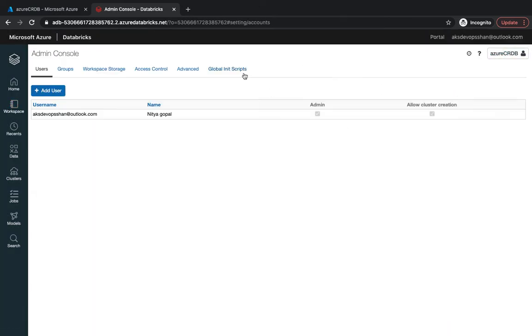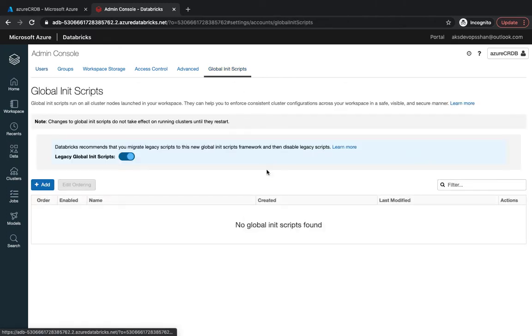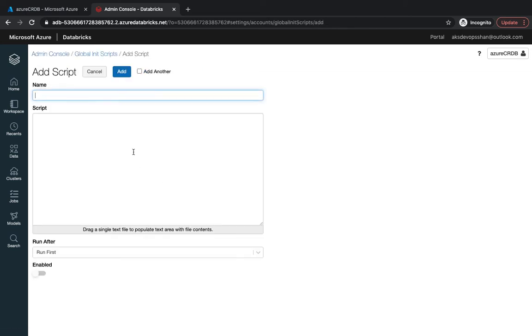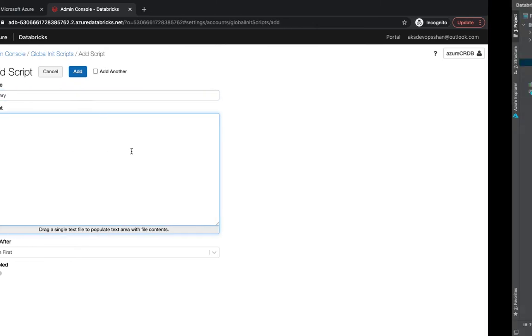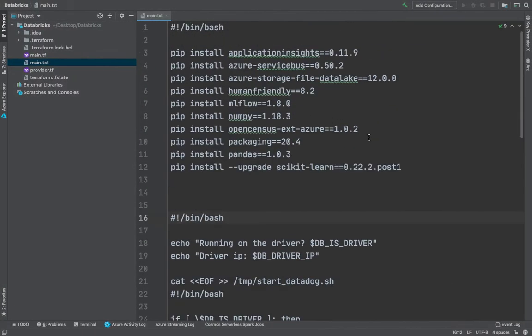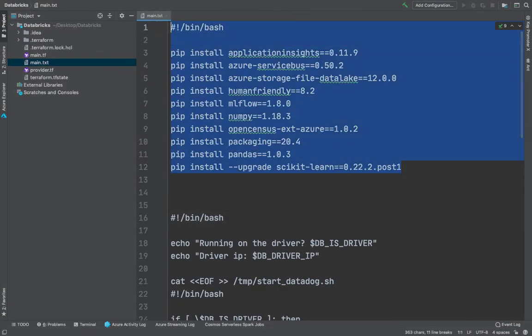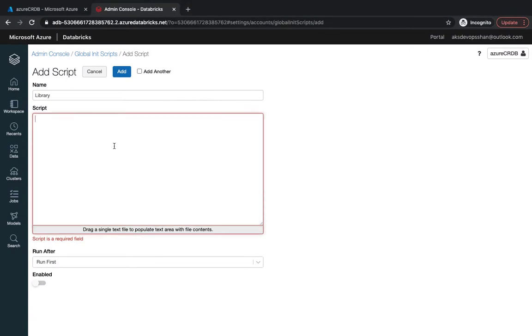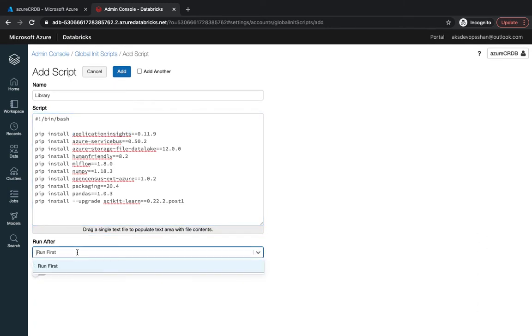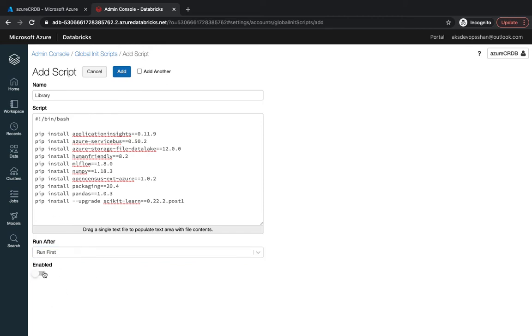If I go to the admin console you see something called global init script and over here you could write all your scripts, test them, and initiate them. I'm going to run a library script which I already have written. This would install certain packages like Azure service bus and application insights.